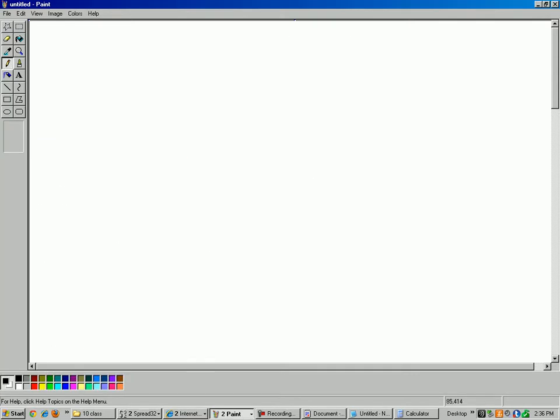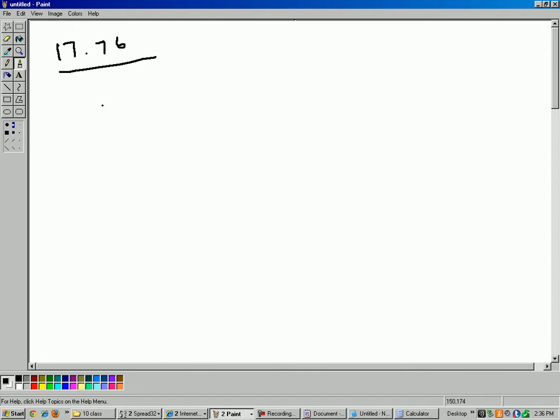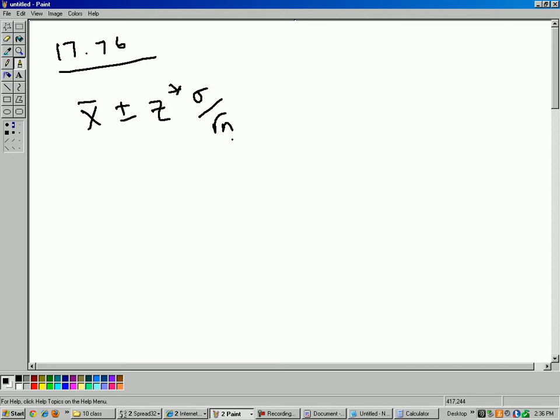Let's get a new page here. Okay, so this is Chapter 17, Question 76. All right, so the formula for confidence intervals, x-bar plus or minus critical z times the standard deviation of the sampling distribution, sigma over square root of n.